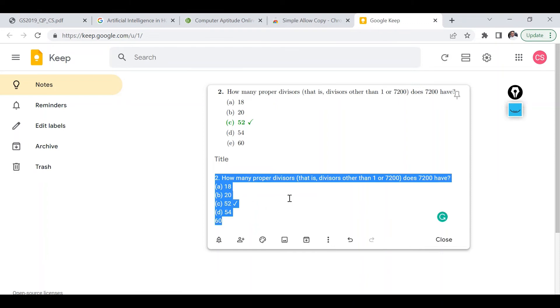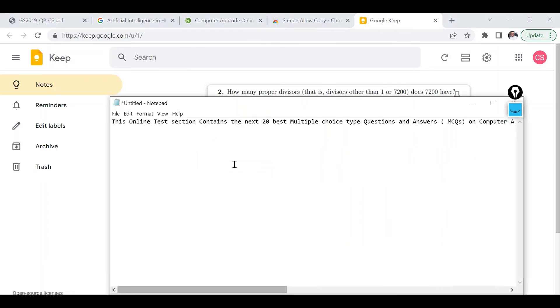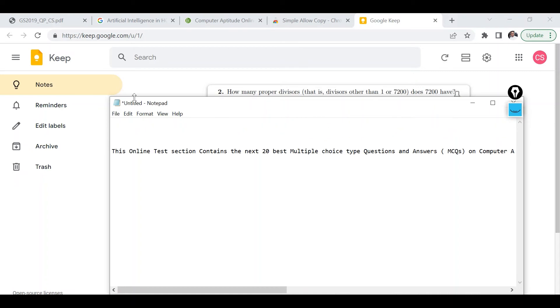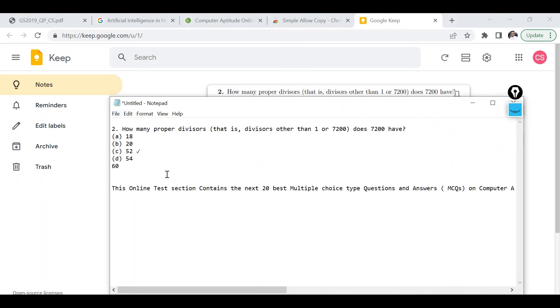And now I can copy this particular content and paste it in, let's say notepad. So let me do this. As you can see the as-is content is now available with me.